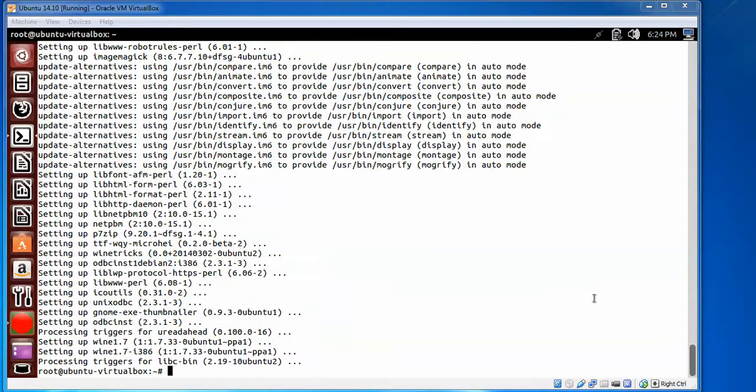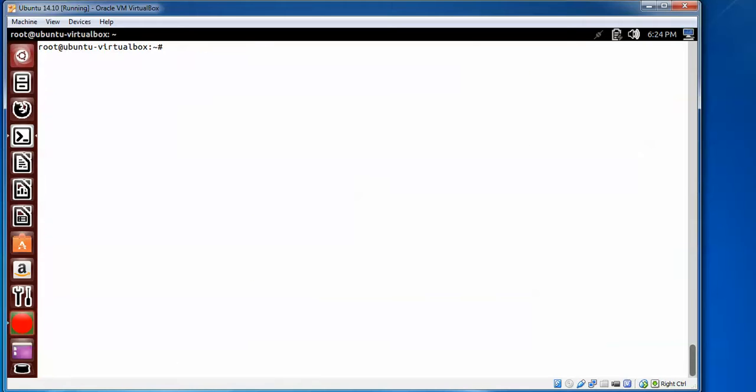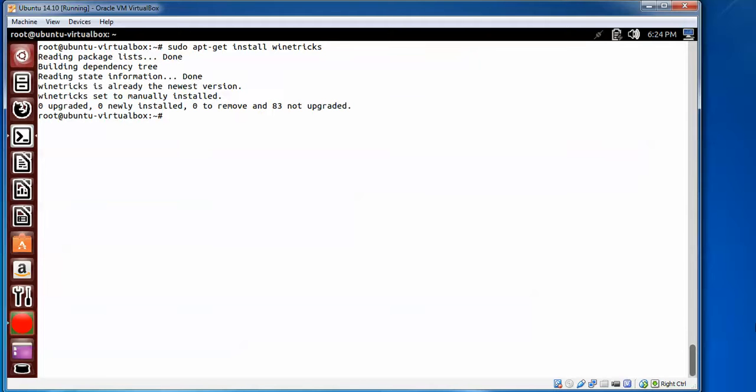Now you can see I have installed Wine. Now I'm going to install winetricks. Type sudo apt-get install winetricks. Press Enter.